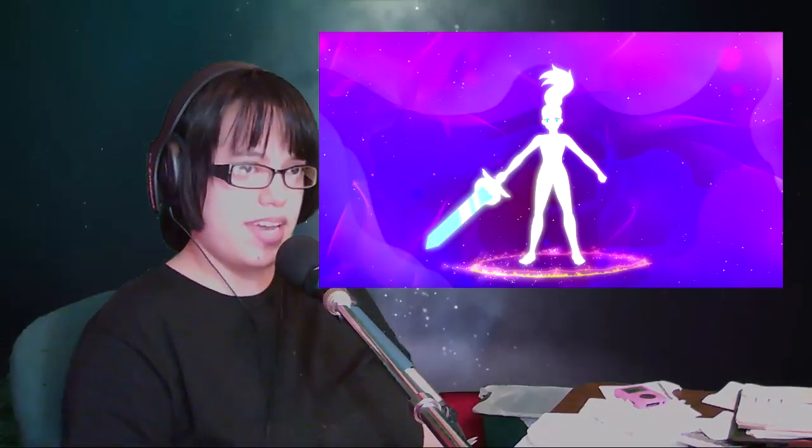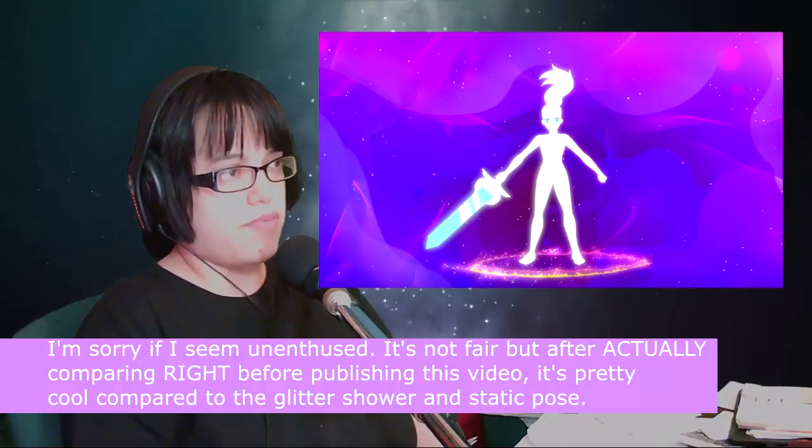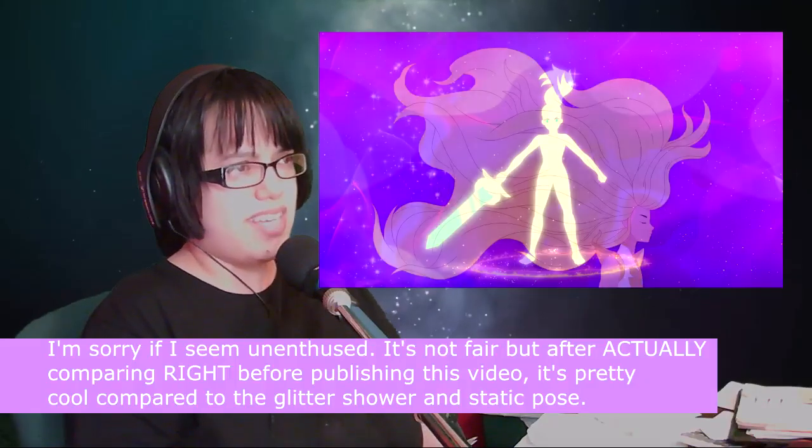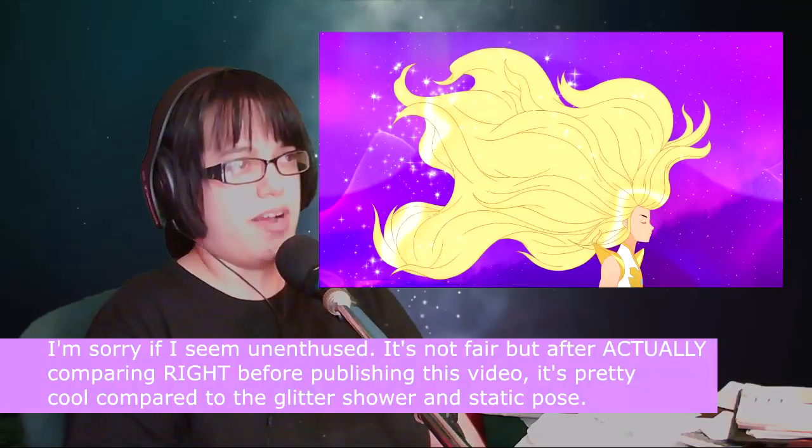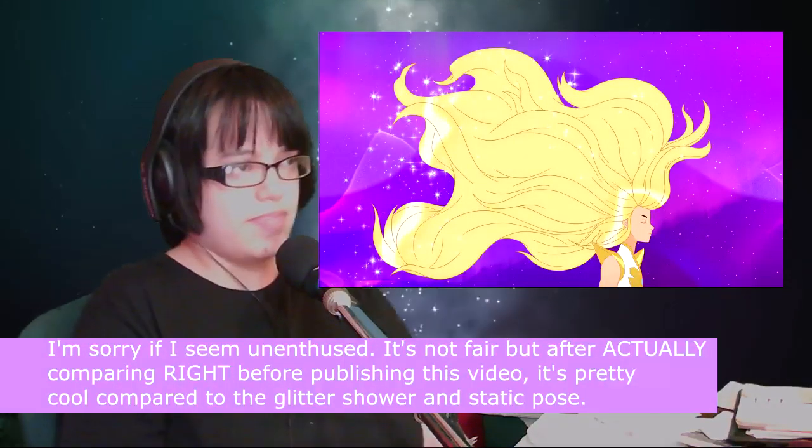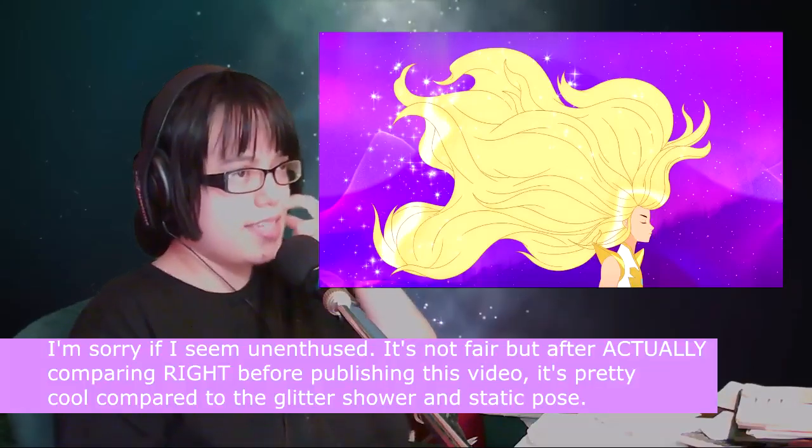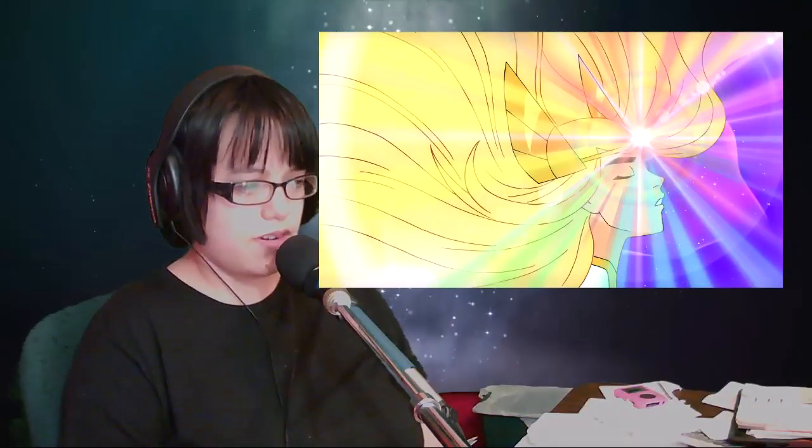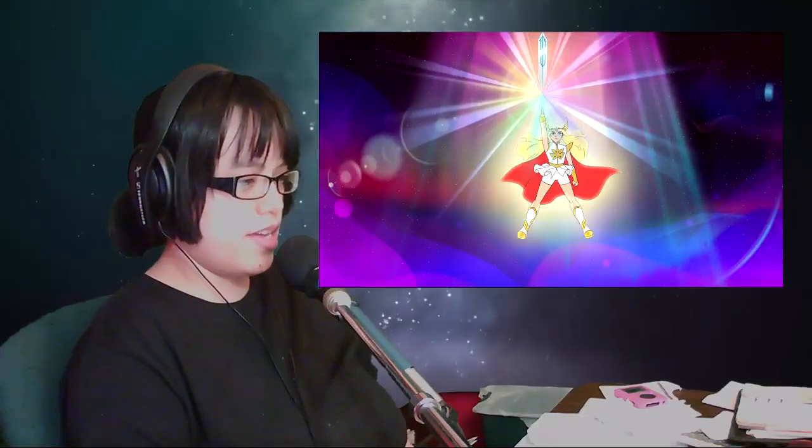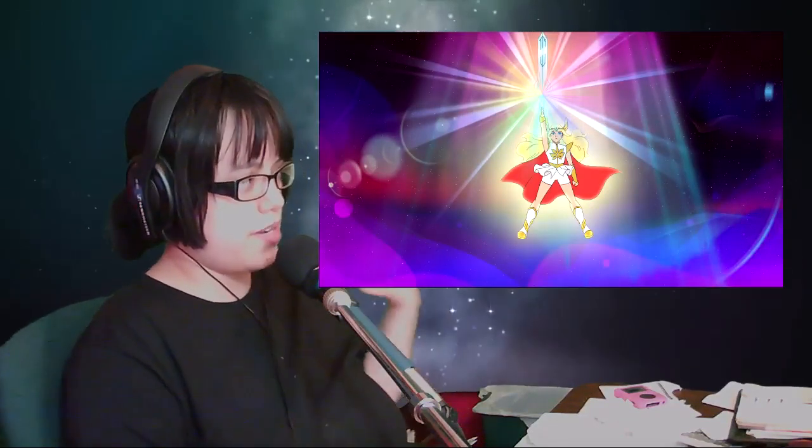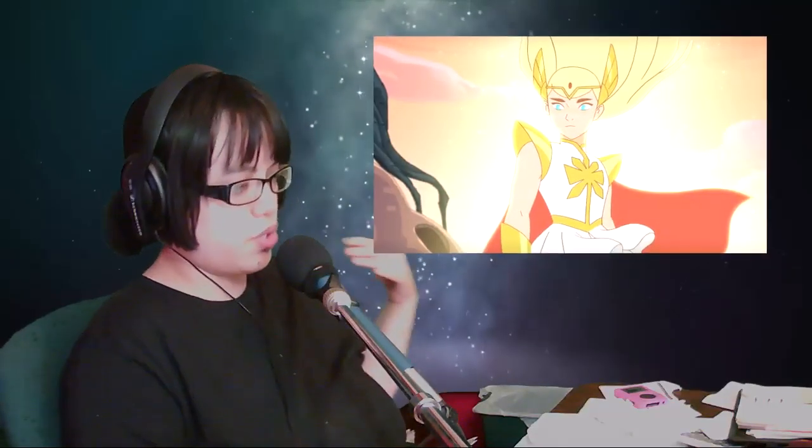She transforms into She-Ra, more with intent in this transformation sequence, which kind of reminds me of a Sailor Moon kind of vibe. I'm not sure if that's what they were going for because I've seen short clips of the original She-Ra transformation, and I think it's kind of nice.